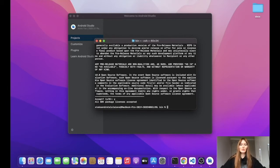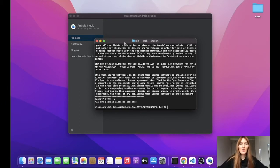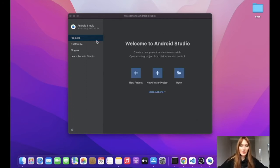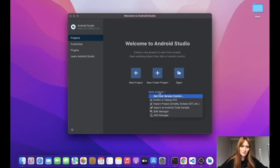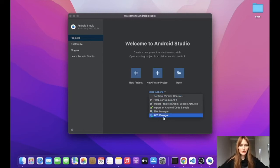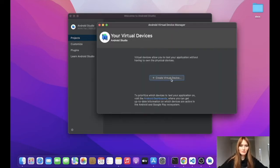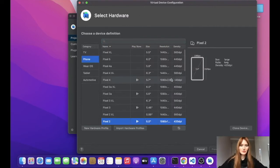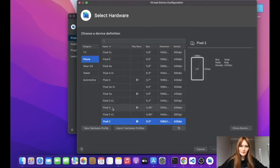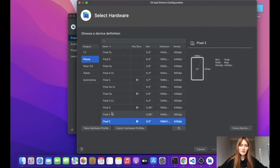Okay, so all the licenses are accepted and now we can create an emulator. And for that, we need to go to Android virtual device manager. Then we need to create a virtual device. And here is a list of all available virtual devices. And I'll go for Pixel 2.